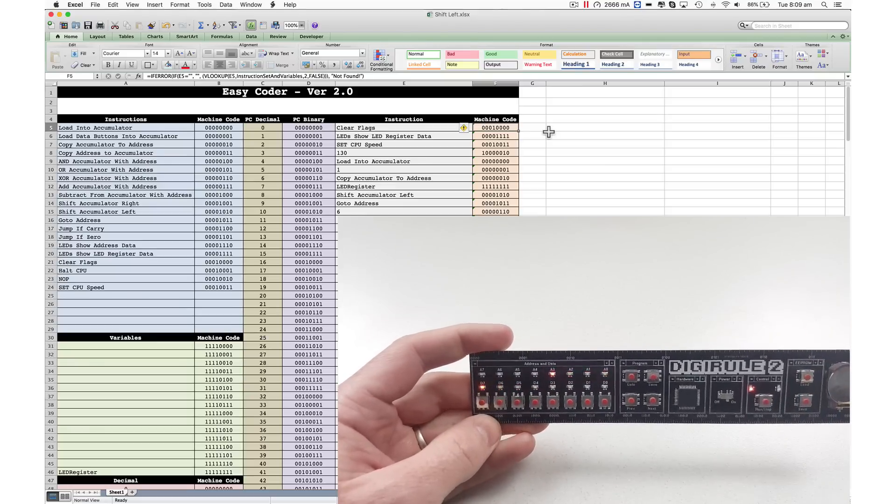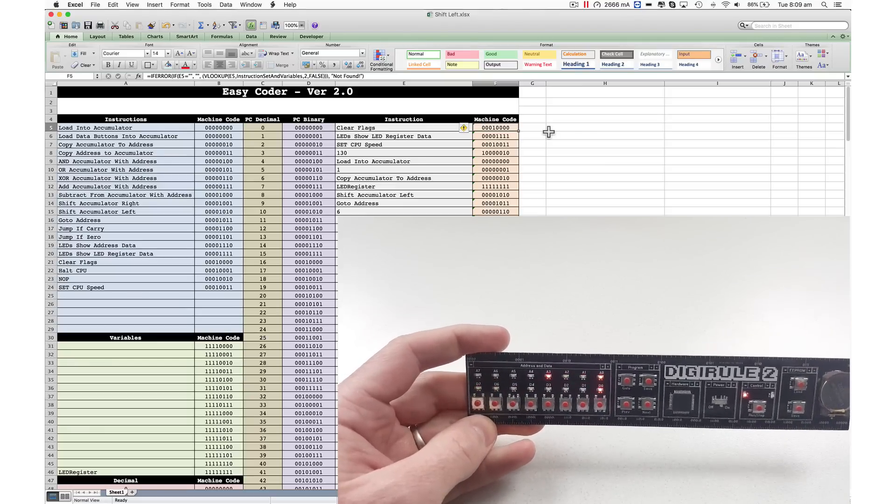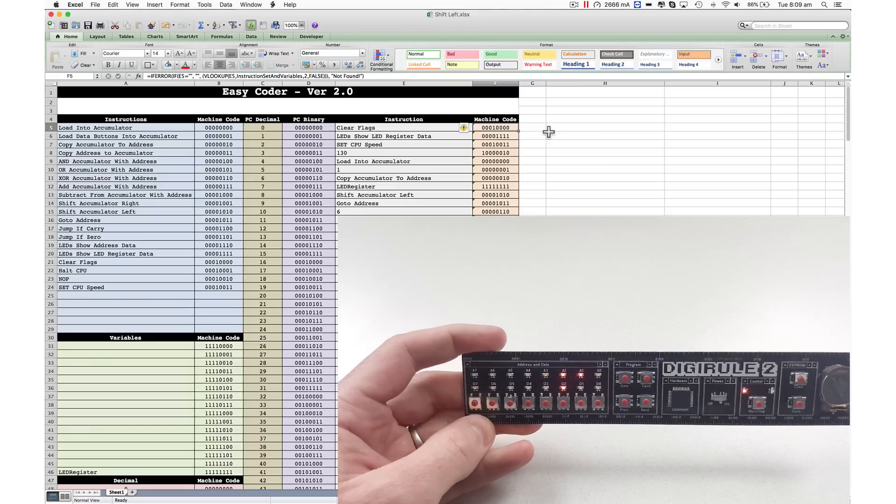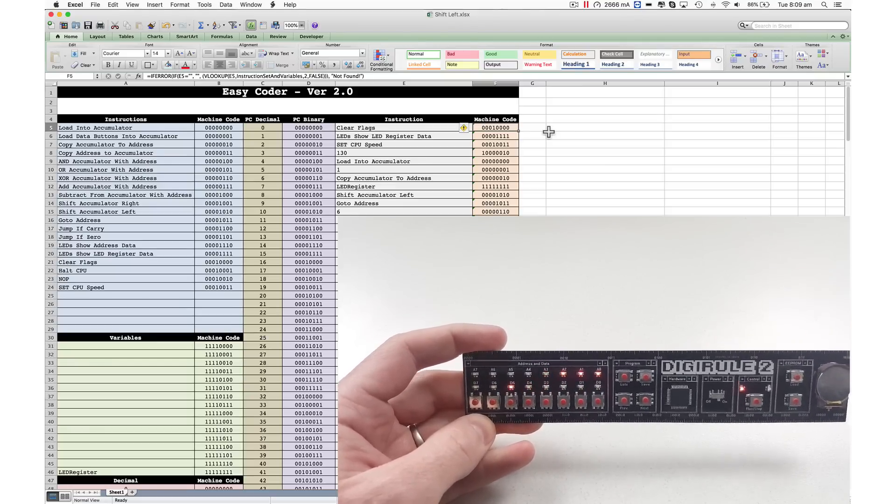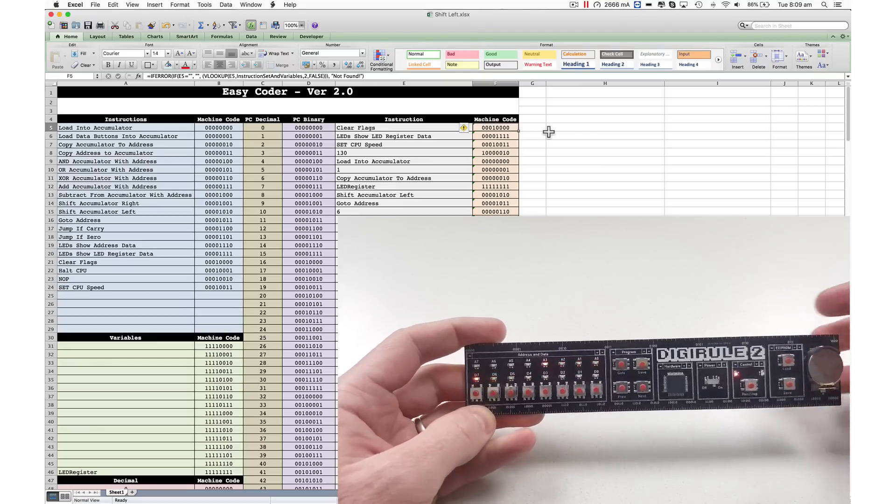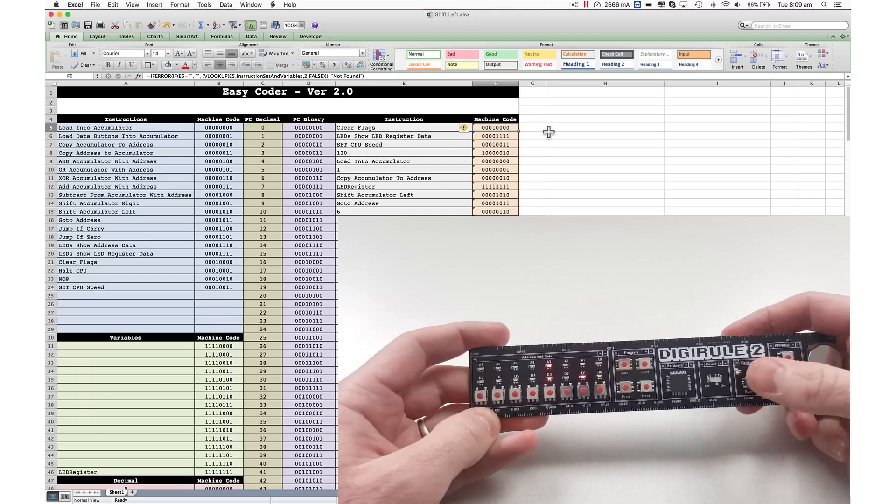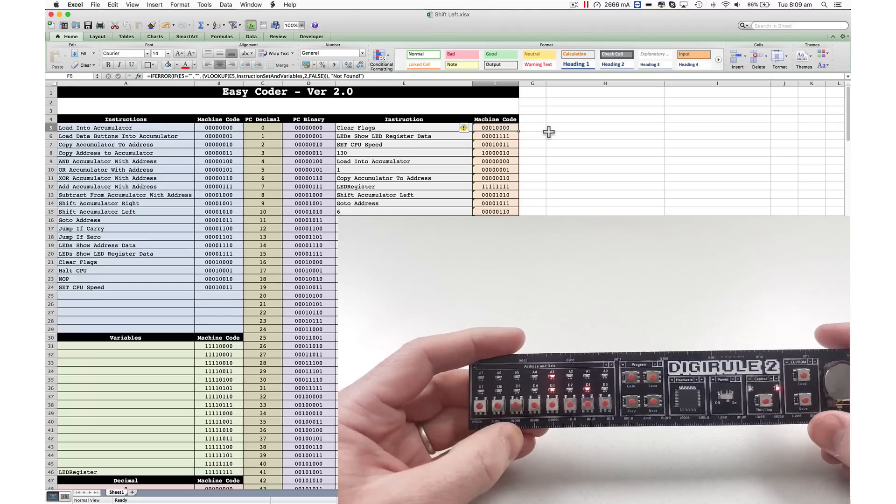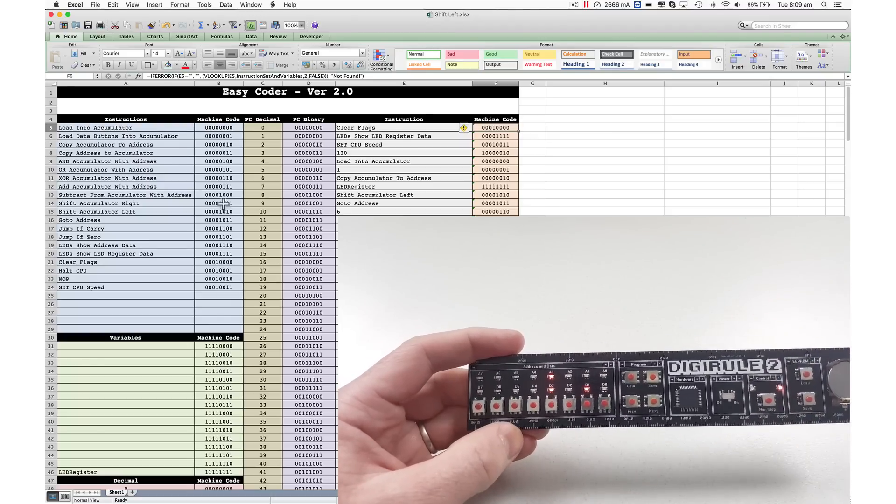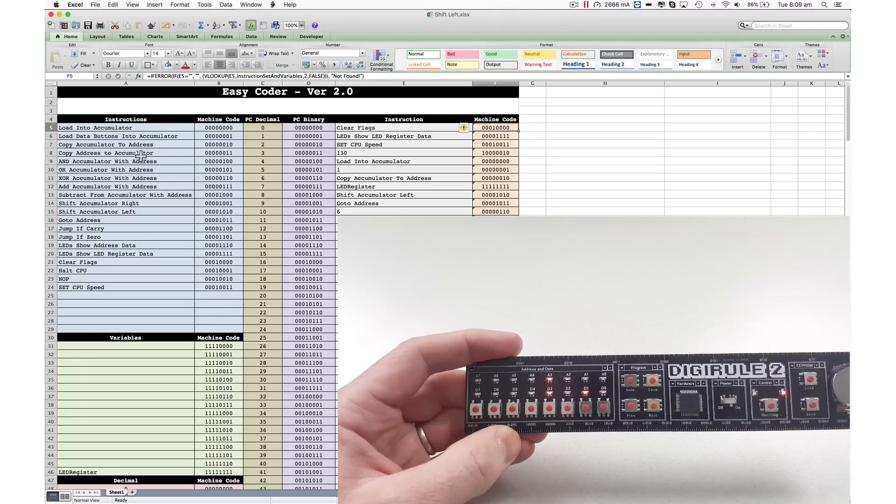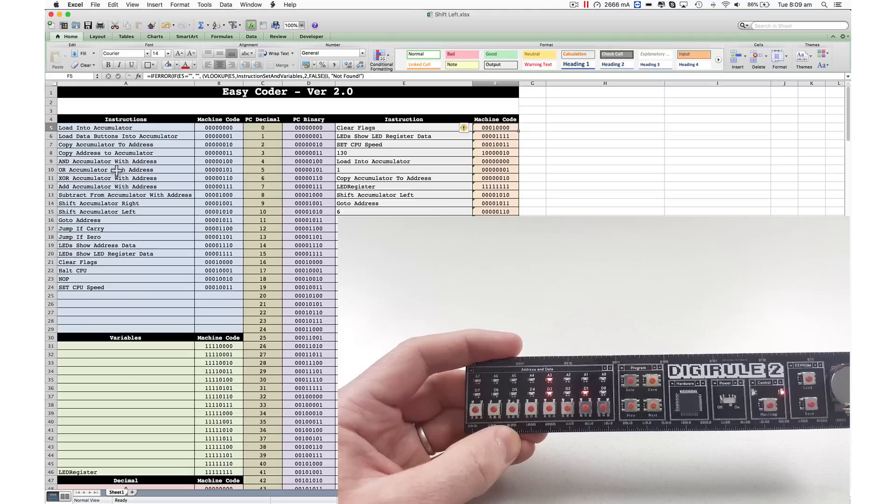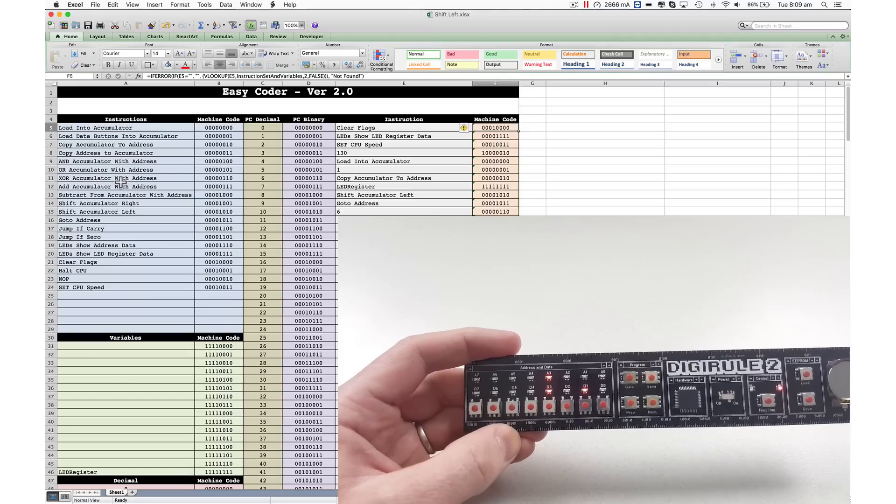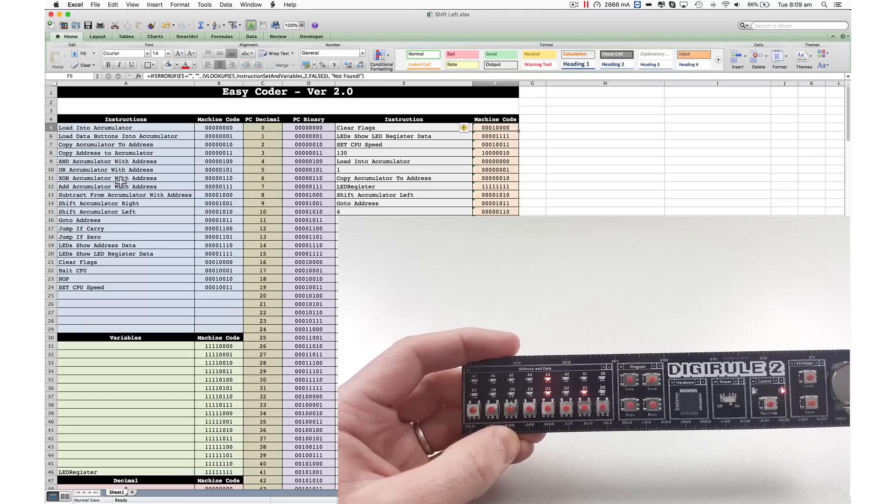So again, just a very simple little teaser here to show you that you can program this thing in binary. You can run the programs. You've got a pretty simple instruction set, so you can AND, OR, EXCLUSIVE OR, ADD, SUBTRACT, SHIFT.